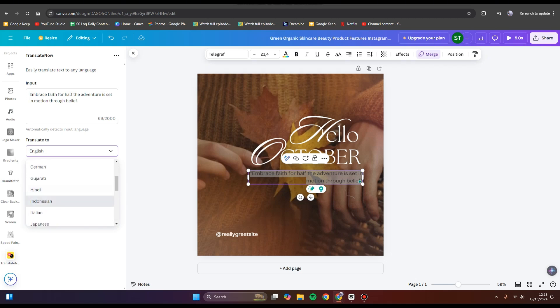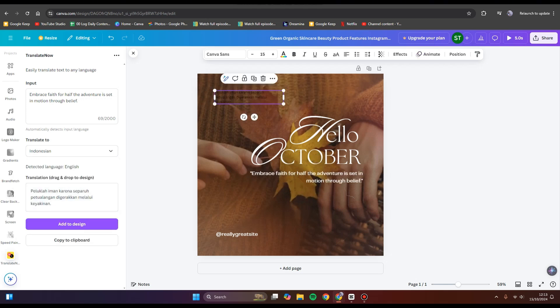with Indonesian. You can now click on Translate and just wait until the translation text appears. You can see this is the translated version.